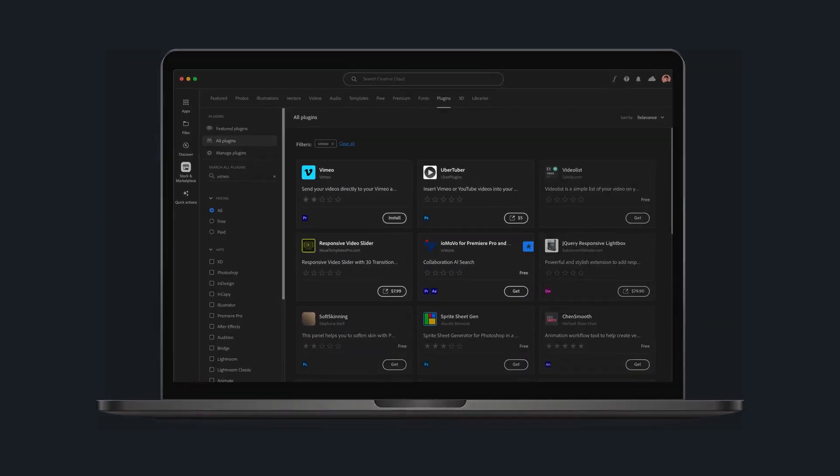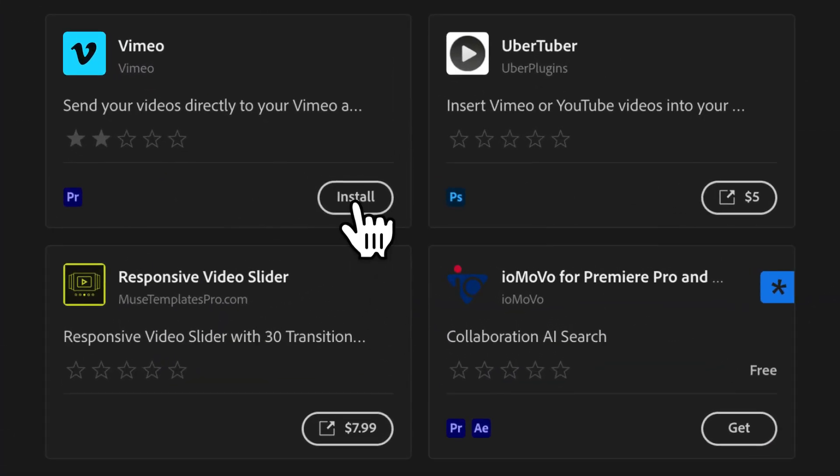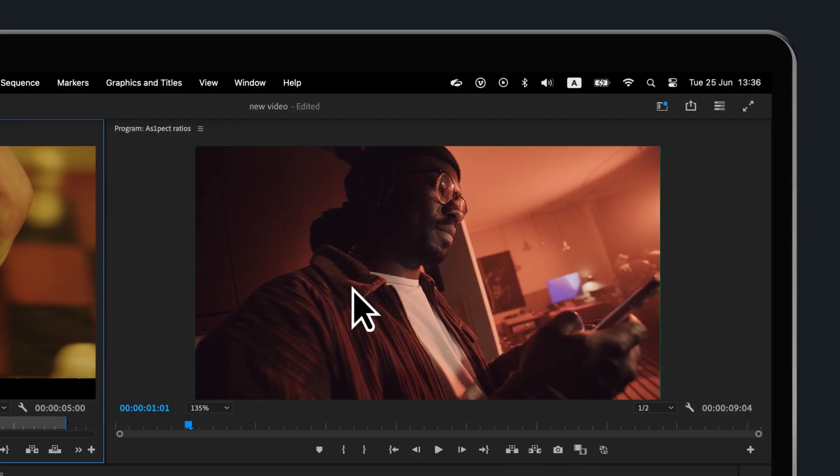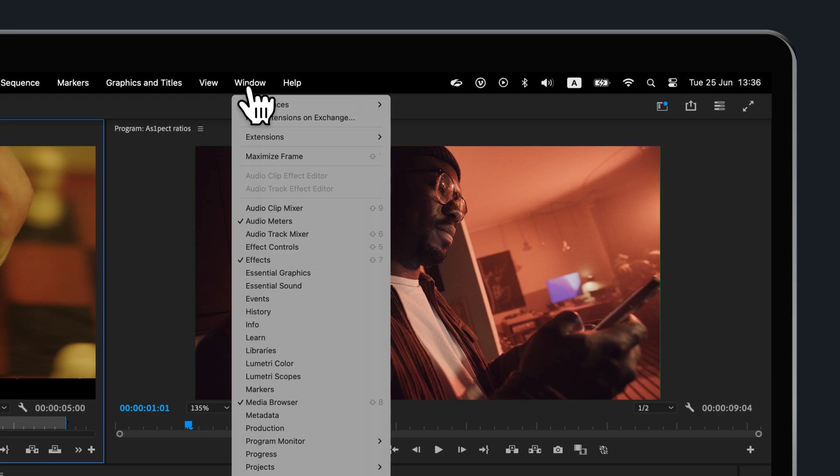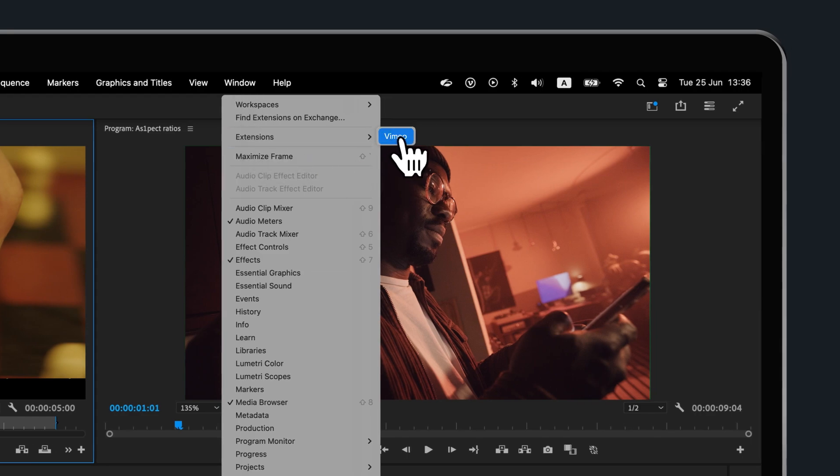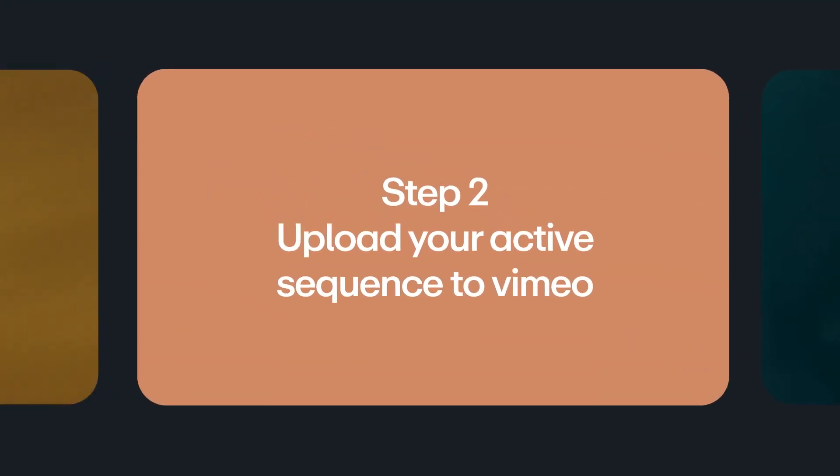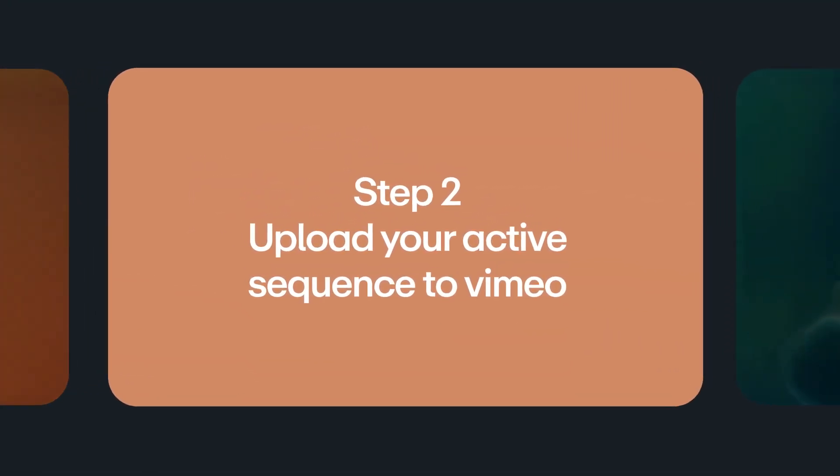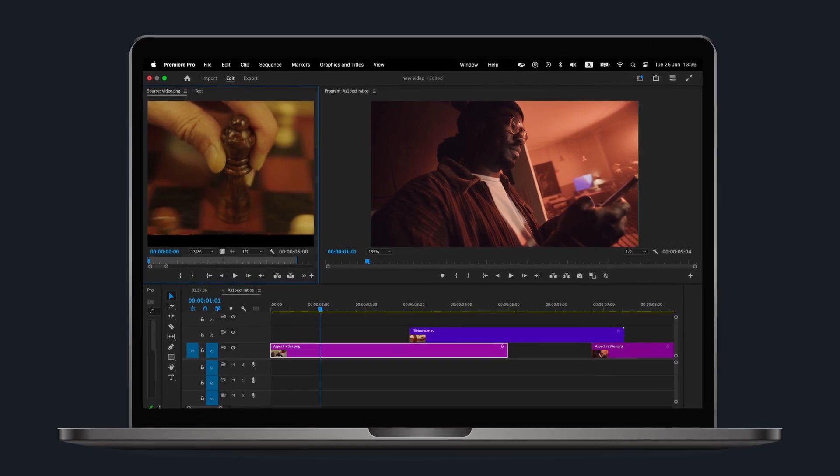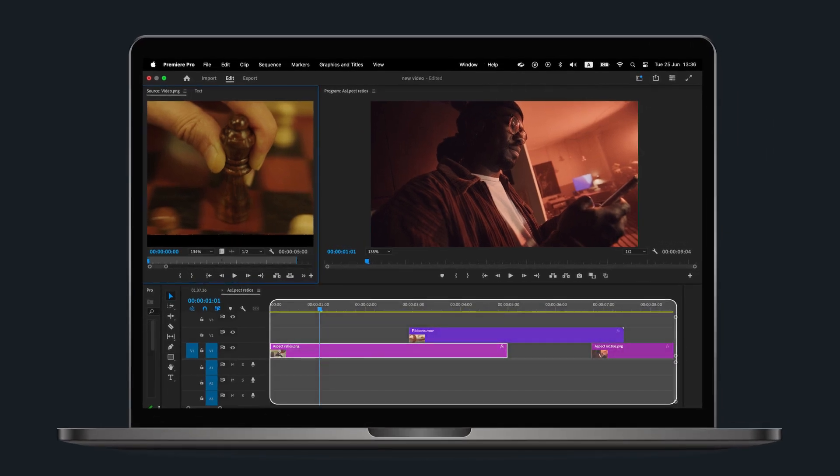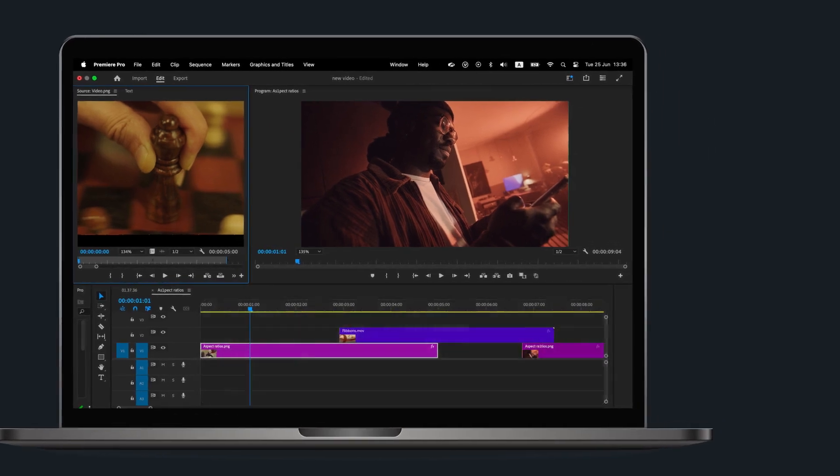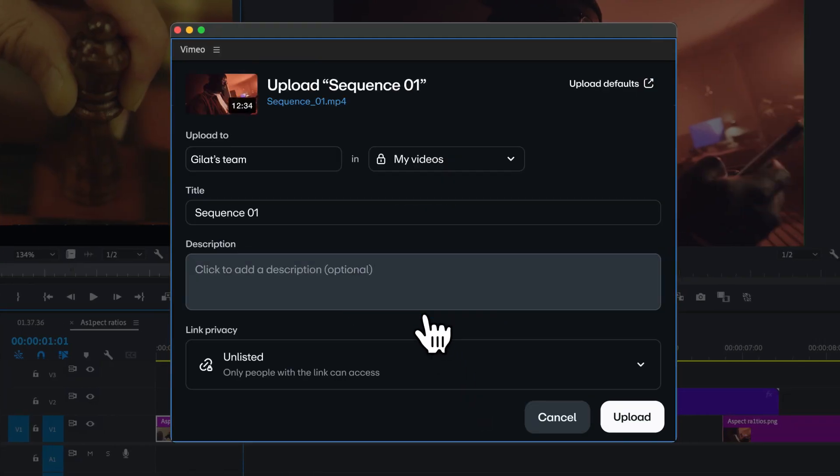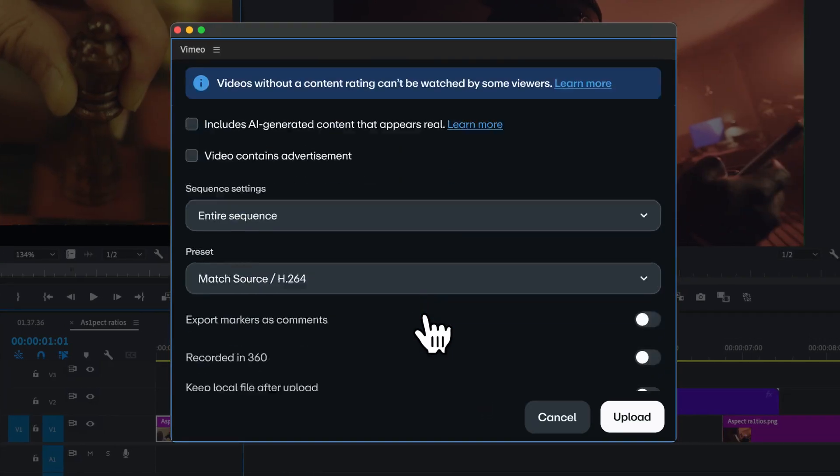Once you've installed the Vimeo integration from Adobe, you can open it from Windows and then Extensions. With your active sequence up, select Upload and adjust your export and upload settings.